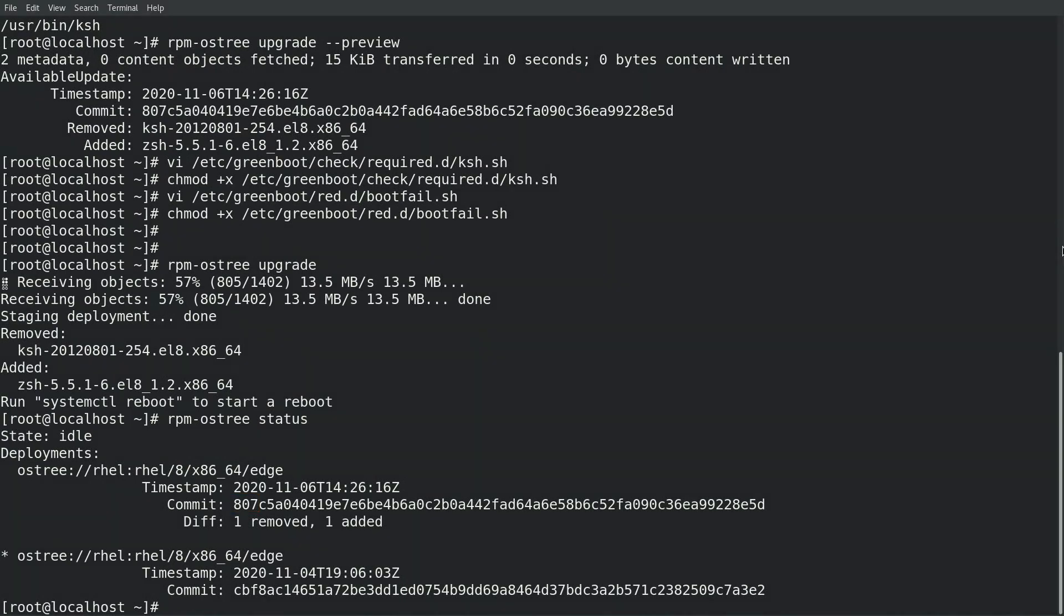So I'll go ahead and reboot the system, and it'll boot off of this 807 commit that does not contain the corn shell. And I'm expecting that Greenboot will detect that this is an issue based on the health check script that I created, and that it will automatically roll the system back to the image that I'm on right now.